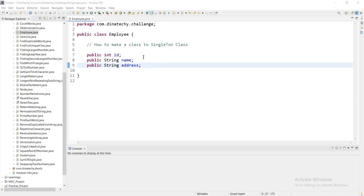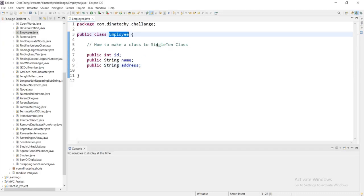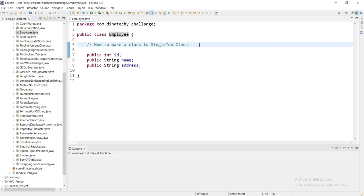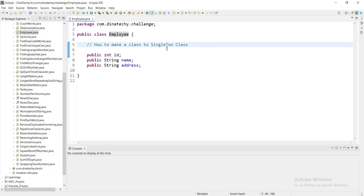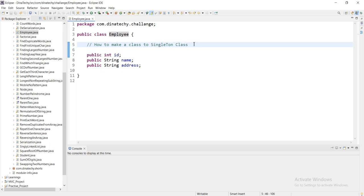How do we create a single class? A single class is created multiple times. Every time we create an object, we create an existing object. We use a single class. This is a famous concept based on the singleton pattern.